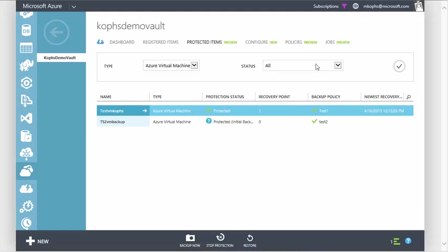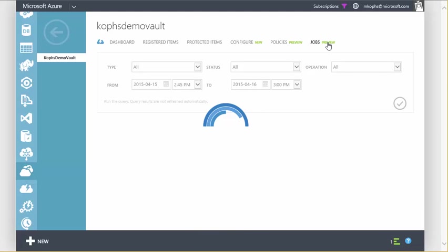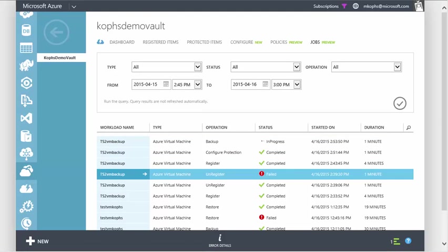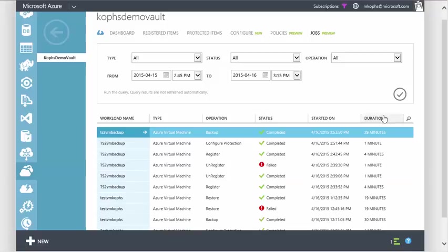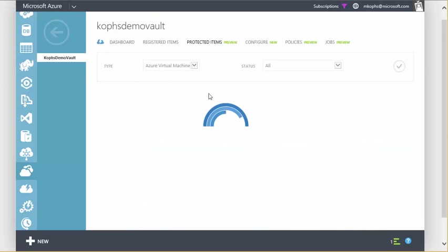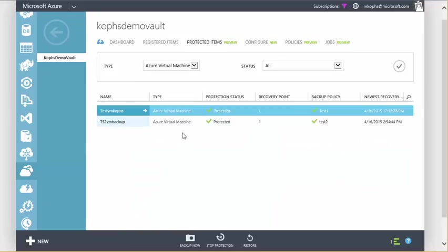And we can go ahead and click on Jobs in the upper right, and we can see the backup is currently in progress. Once our backup is complete, and it looks like this one took about 29 minutes, we can go back to the protected items section and see that we have one recovery point here for TS2VM backup.